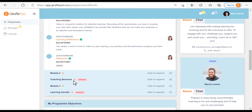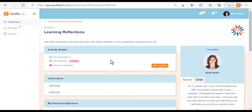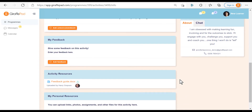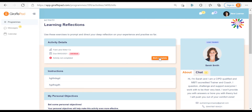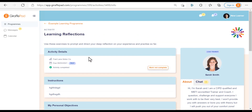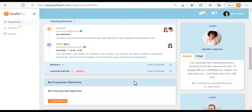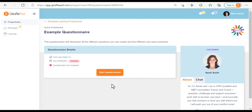Coming back to the program page and navigating to an overdue activity, you can click on that page and see a description, the time you needed to complete it by, and the instructions. You also have objectives, actions, and feedback fields, and you can upload any relevant resources. Once you've completed the activity, click the orange mark complete button and you'll get a green tick, which updates the program so your trainer knows you've completed it. Similarly, if you click on a questionnaire, you can see the completion date and a button to start the questionnaire.